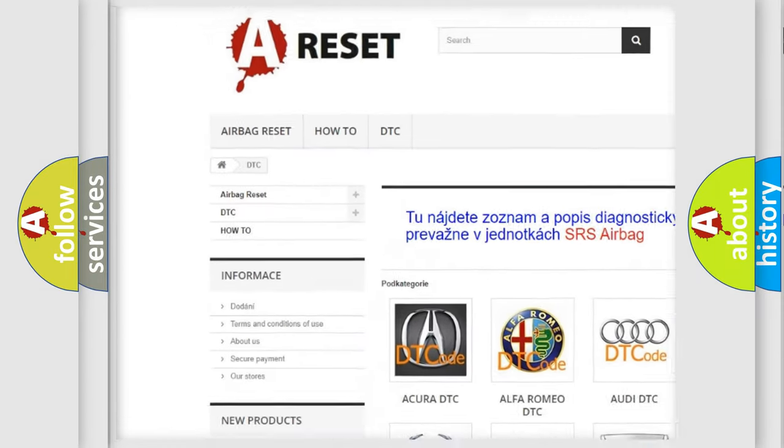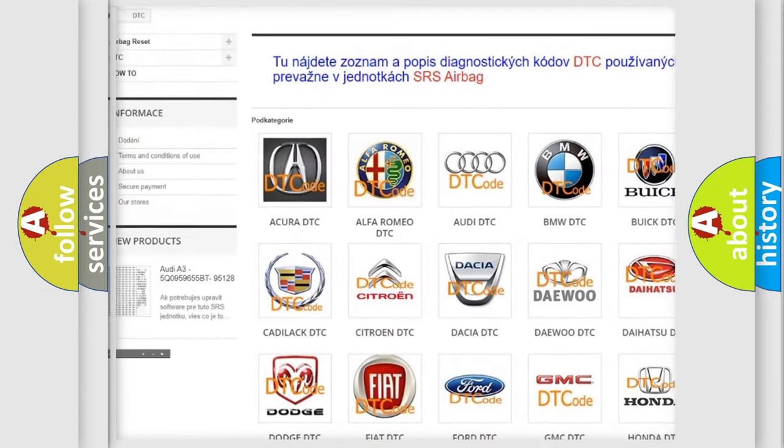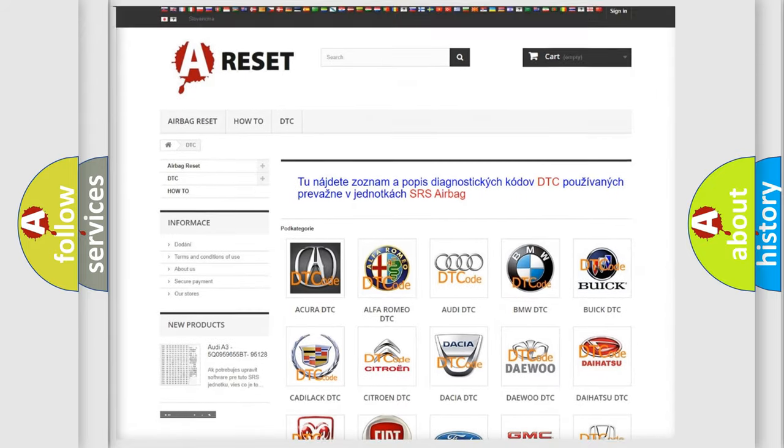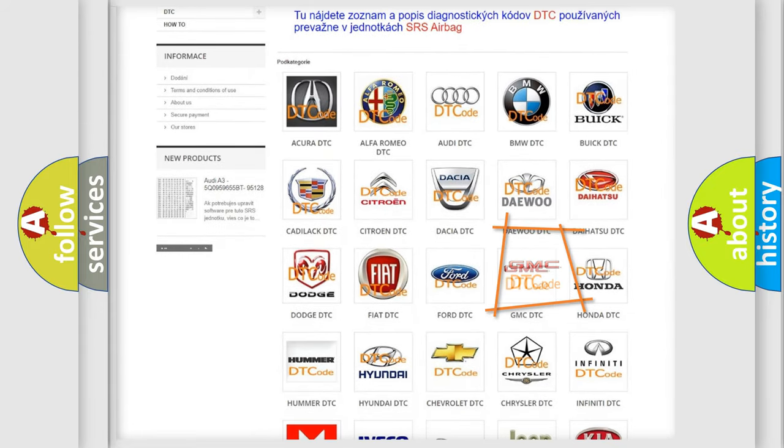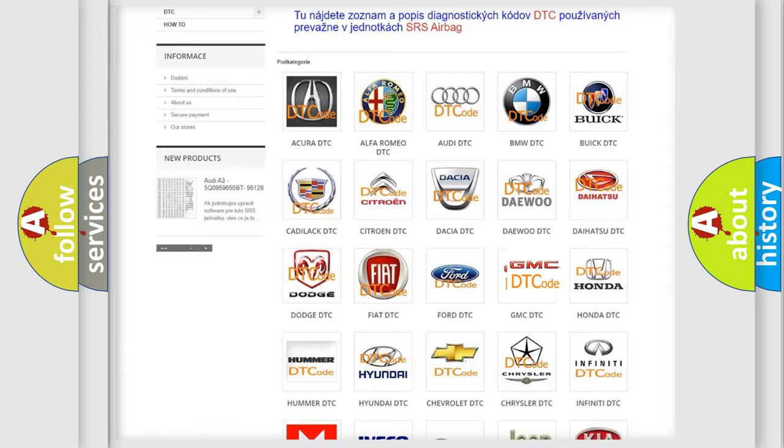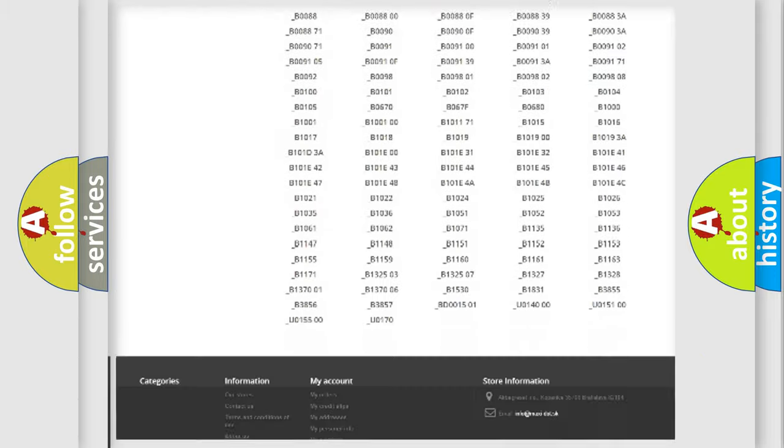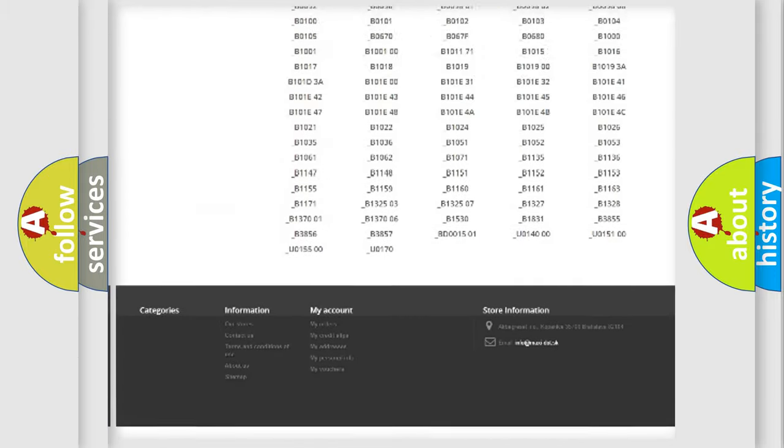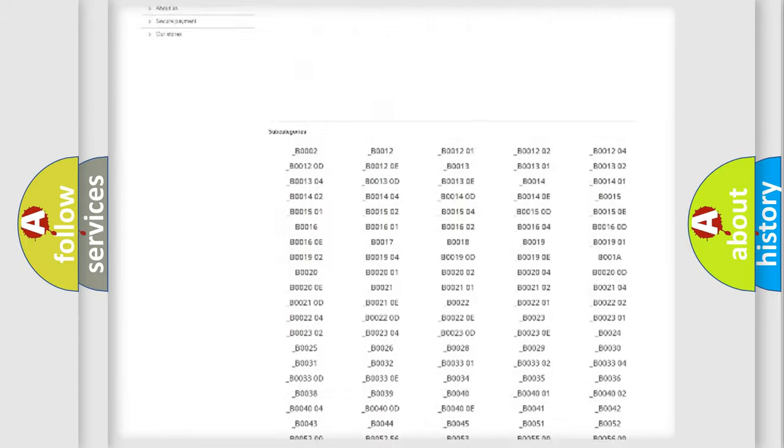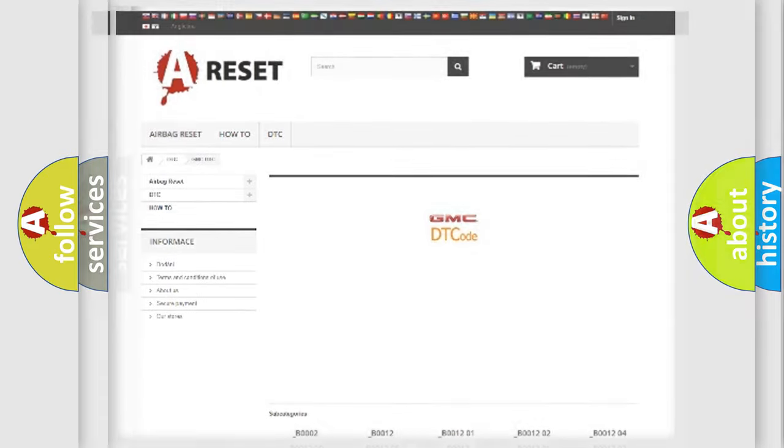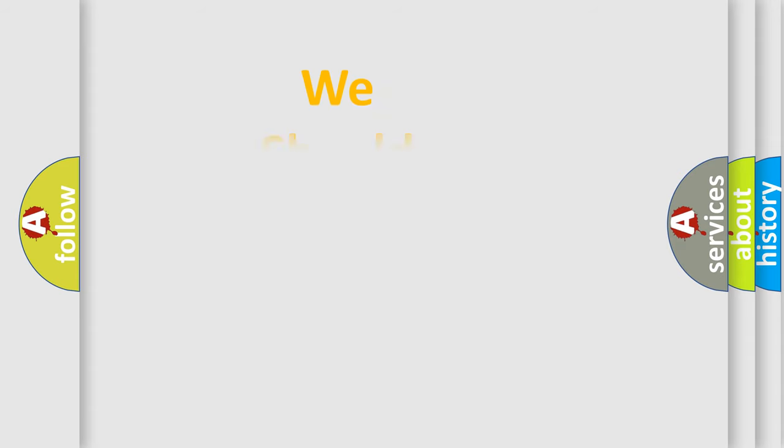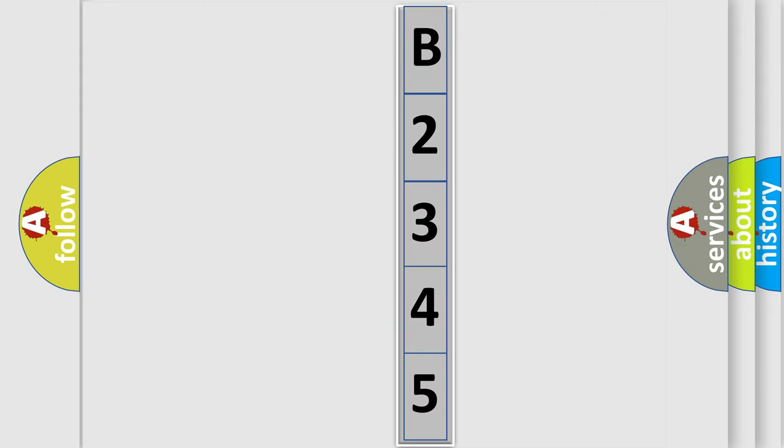Our website airbagreset.sk produces useful videos for you. You do not have to go through the OBD2 protocol anymore to know how to troubleshoot any car breakdown. You will find all the diagnostic codes that can be diagnosed in GMC vehicles, and many other useful things. The following demonstration will help you look into the world of software for car control units.